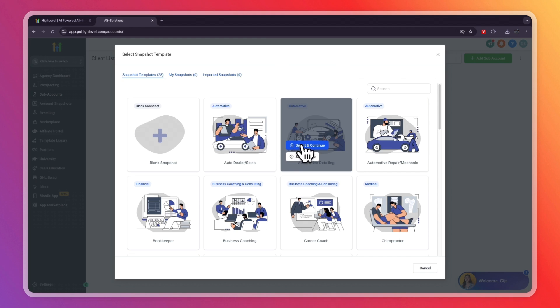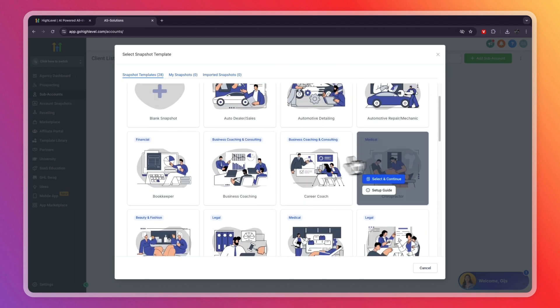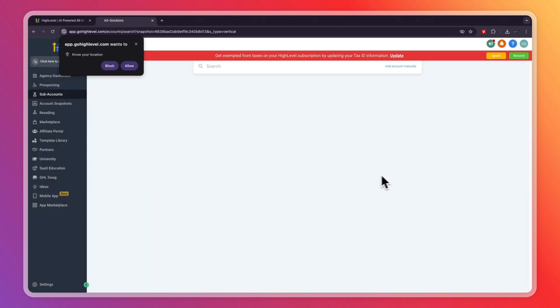But let's say that mine is a chiropractor. Then I'll click on select and continue. You also have a setup guide right there if you need that. But I'll just select this one.